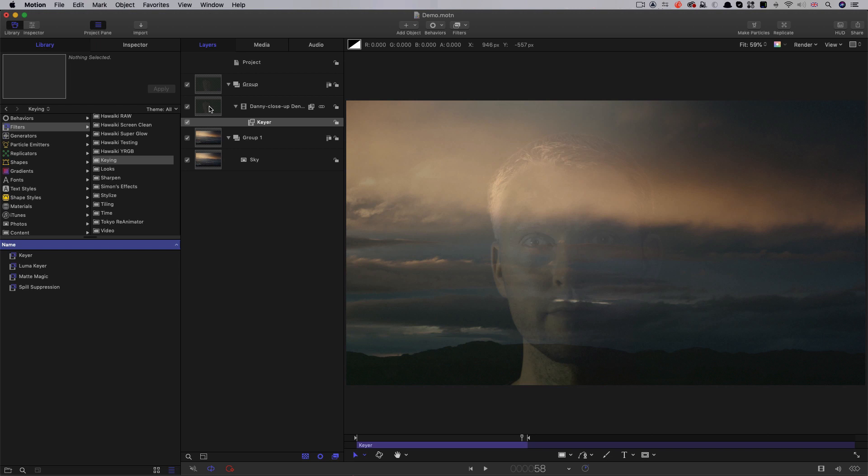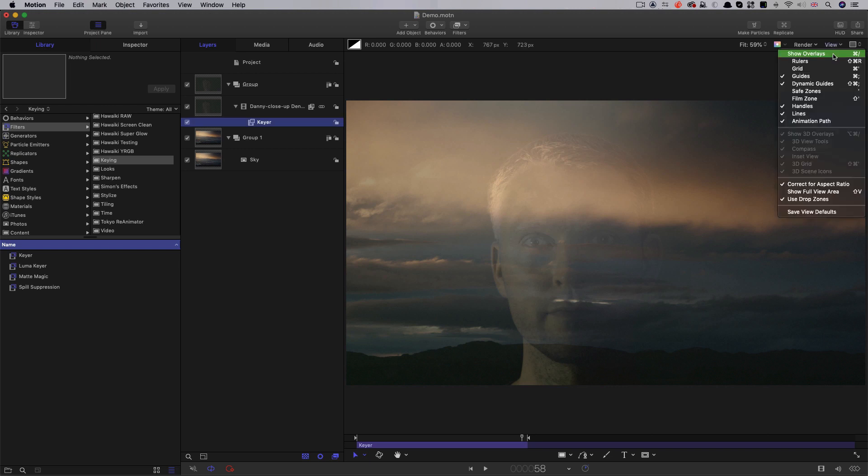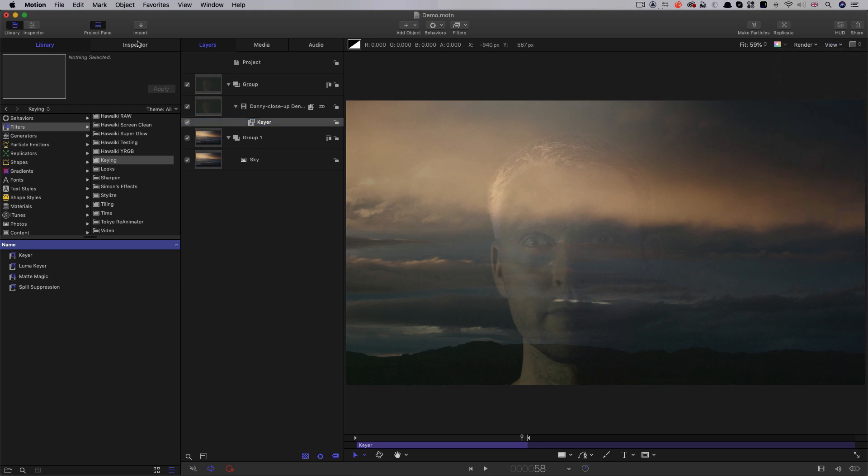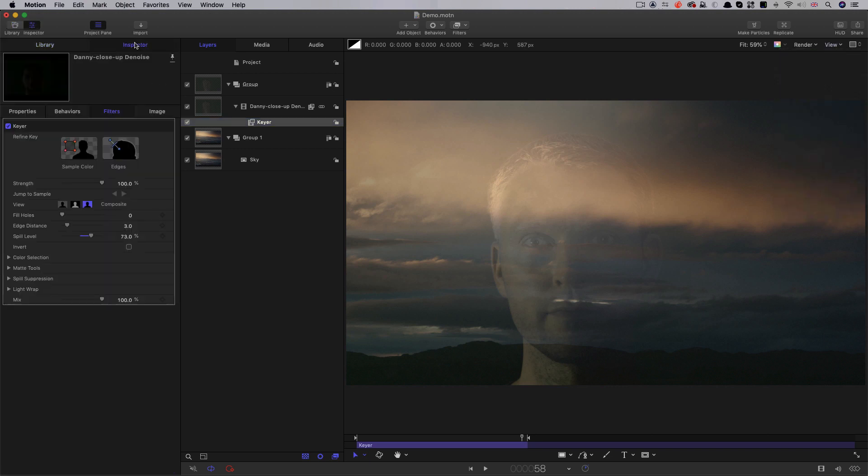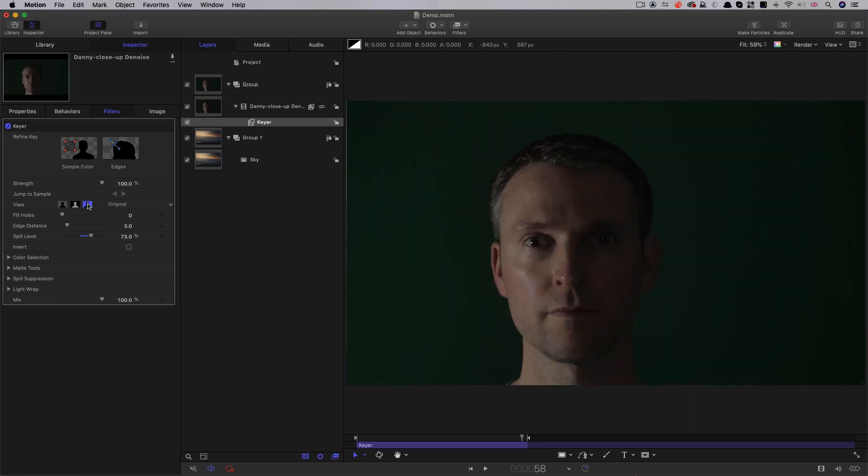So, we need to sample the colour of the backing to get the key. To do this, we need to make sure that our overlays are turned on, and also that we have enabled the original view in the Keyer itself so that we can sample the colour that we want off the backing.